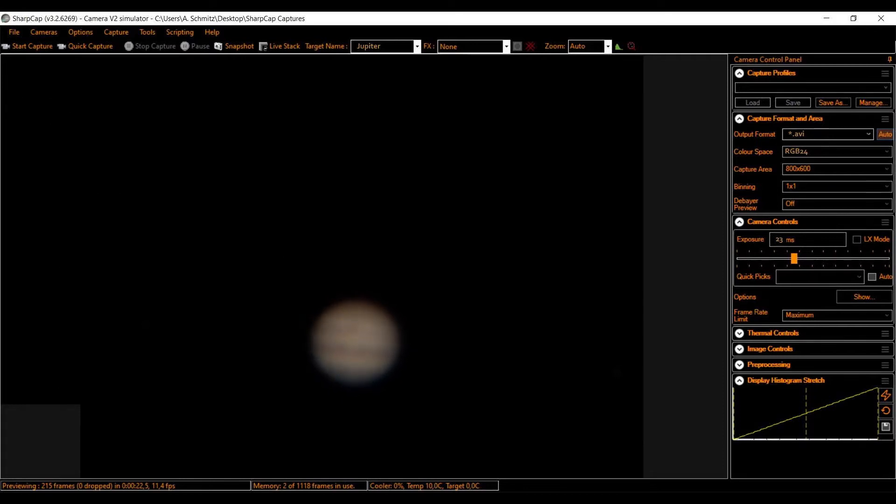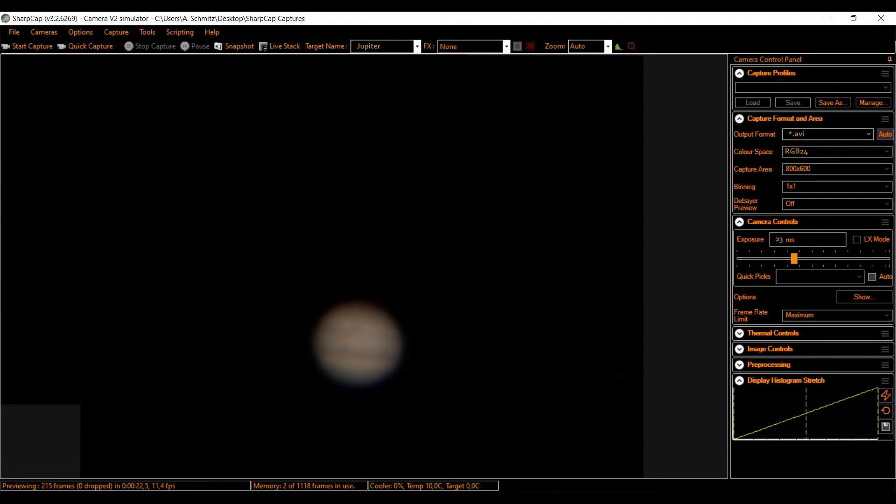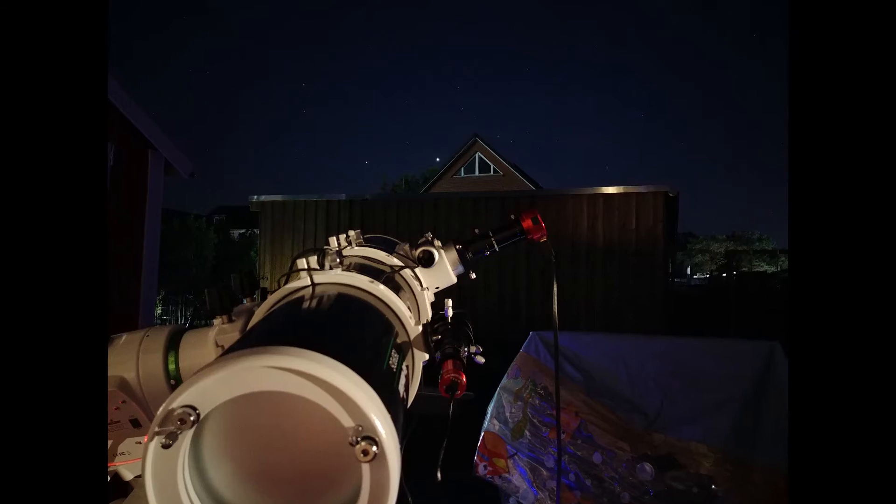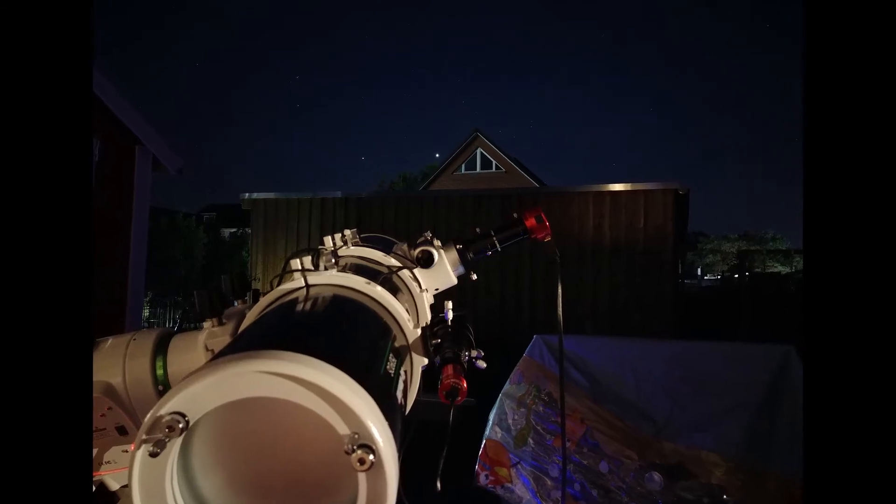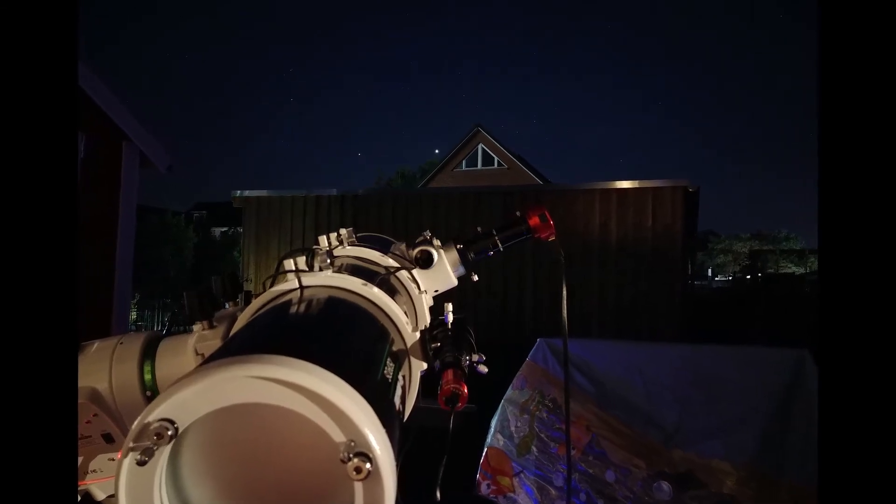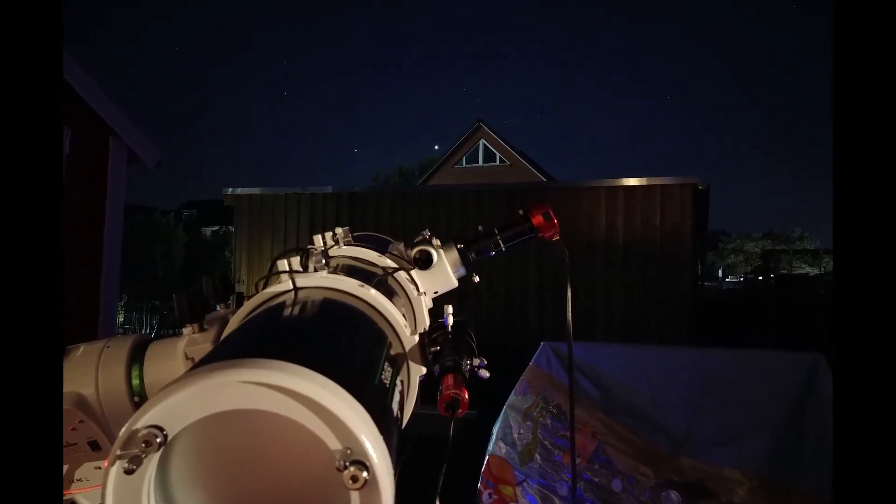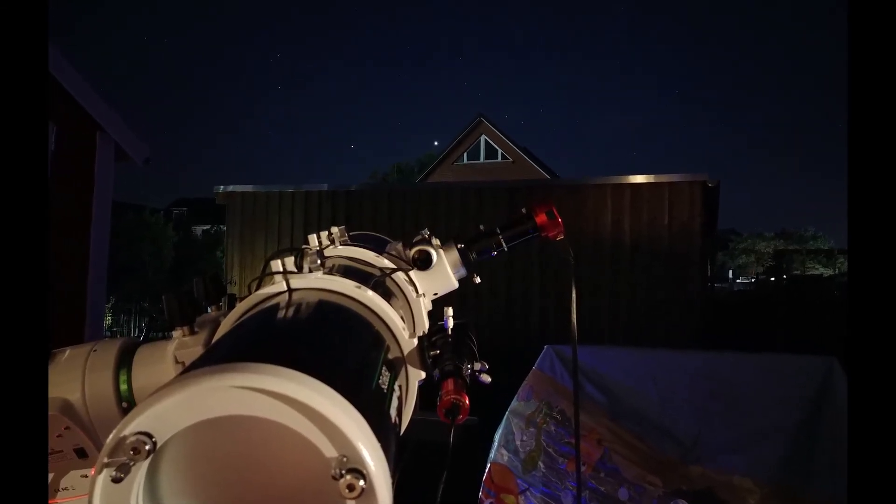So, each video file was 2000 frames long, exposure time 23 milliseconds, gain 41, and 10 seconds between each video file. Please collect as many videos as you can. My observation was limited by the neighbor's house. And make sure you check focus from time to time, re-slew if necessary, and keep the planet right in the center. Do all that in between the captures, of course.